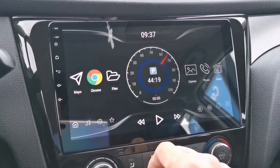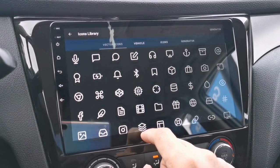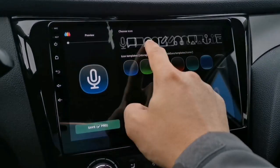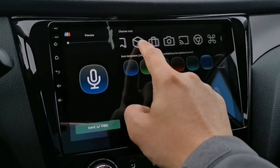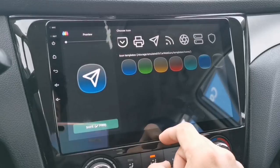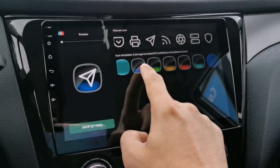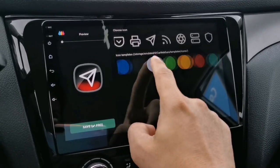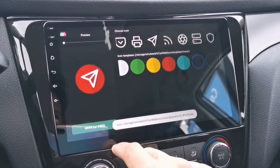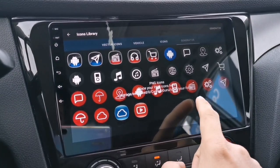If you want to change an icon again, just tap 'Change Icon'. If you have the pro version, you can create or generate an icon. I'll be selecting an icon from here and choosing a background color for the icon — let's try red — then press the save button.